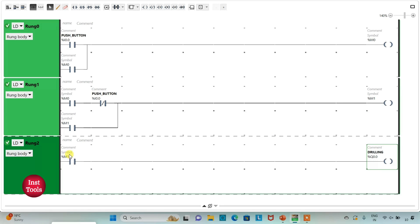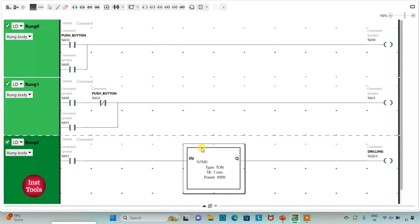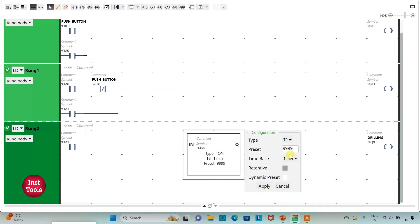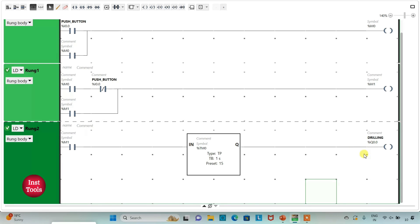We use M1 — meaning the push button was pressed and released for the first time — to turn on and start the drilling process. It should be activated for 15 seconds, so we will use a functional block timer TP for the drilling process. I will change the time base to 1 second and set the preset value to 15, then click Apply. So drilling process will start, run for 15 seconds, and then stop.